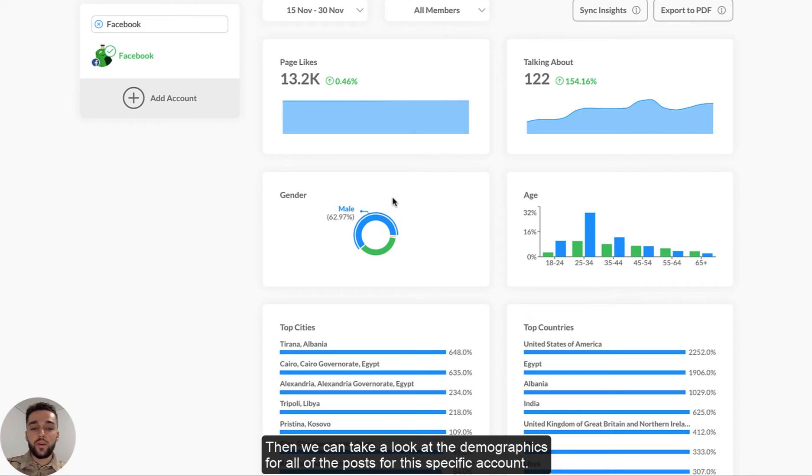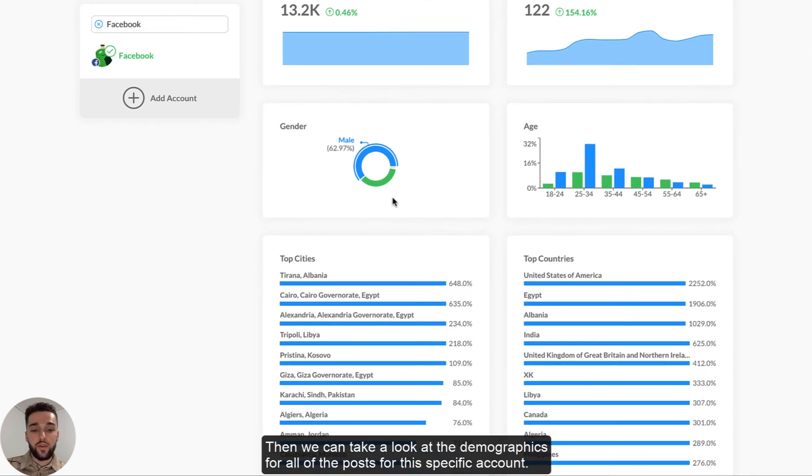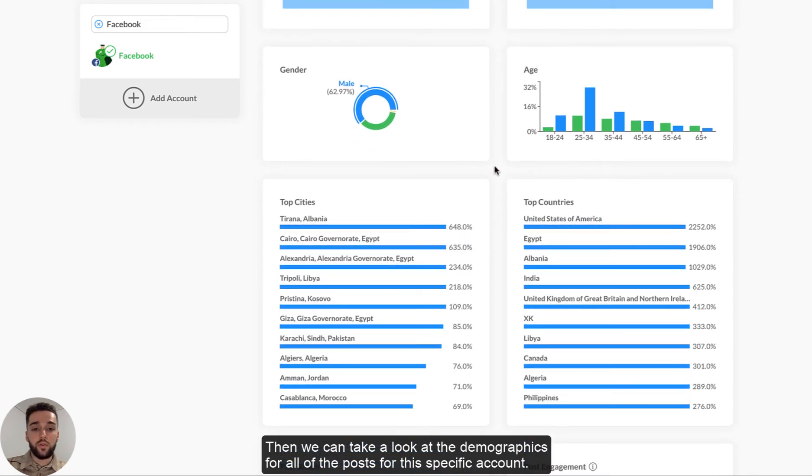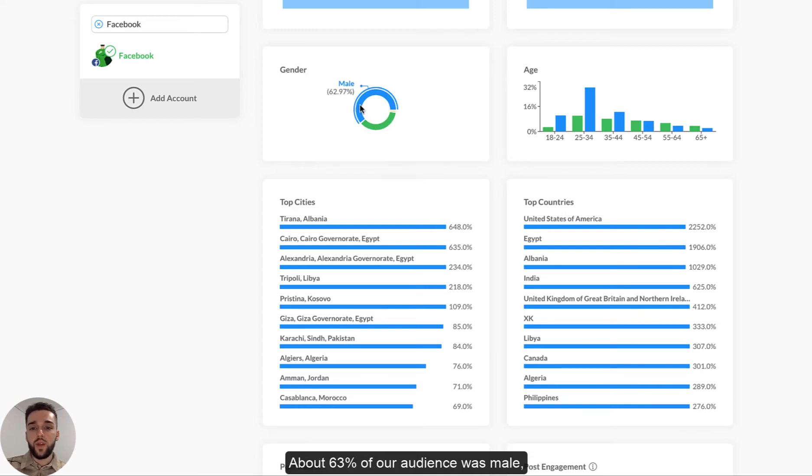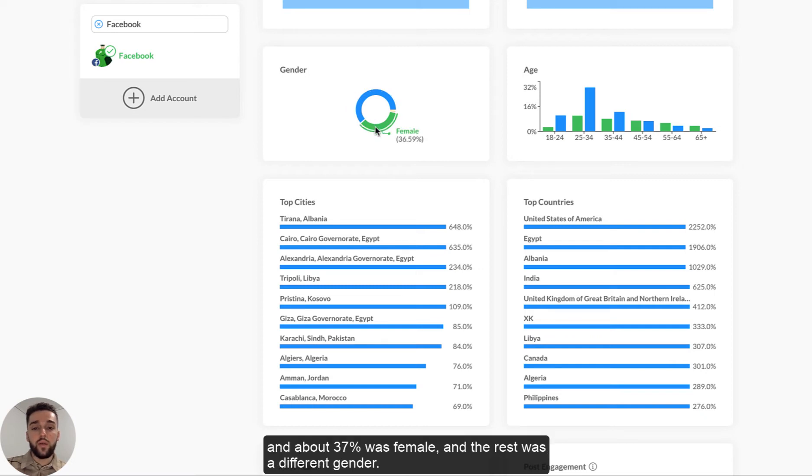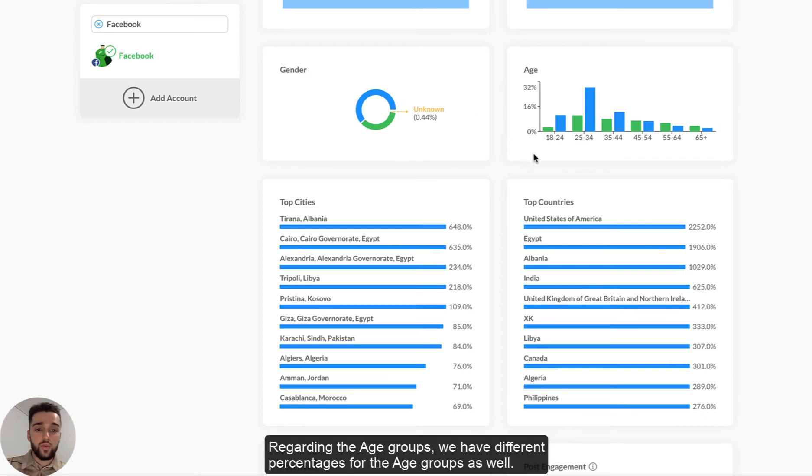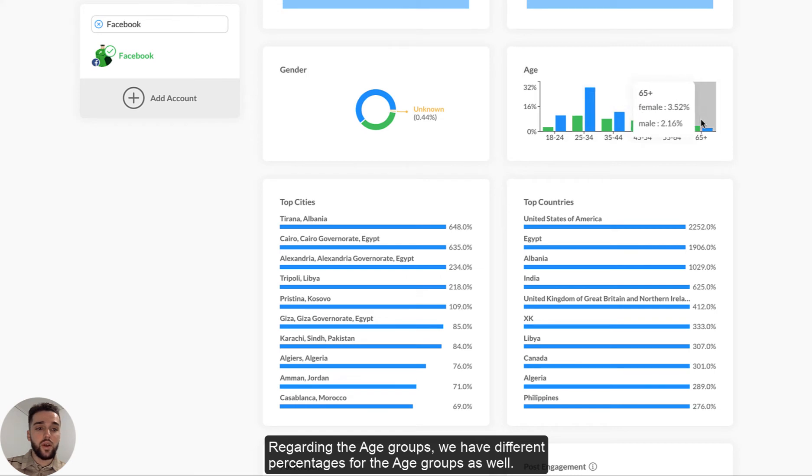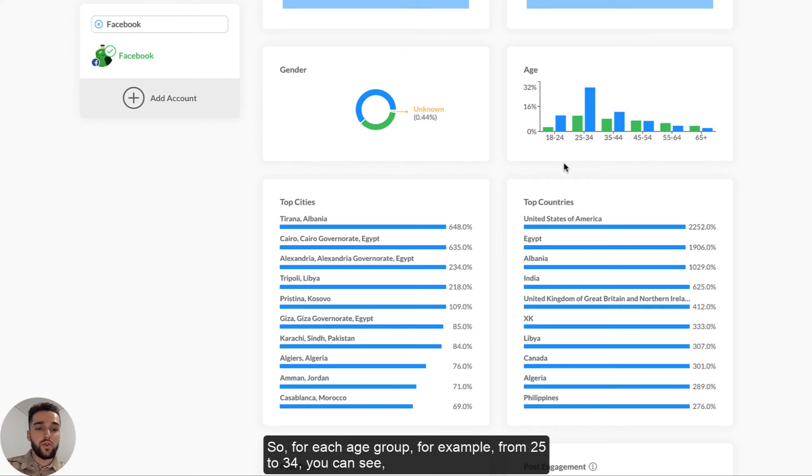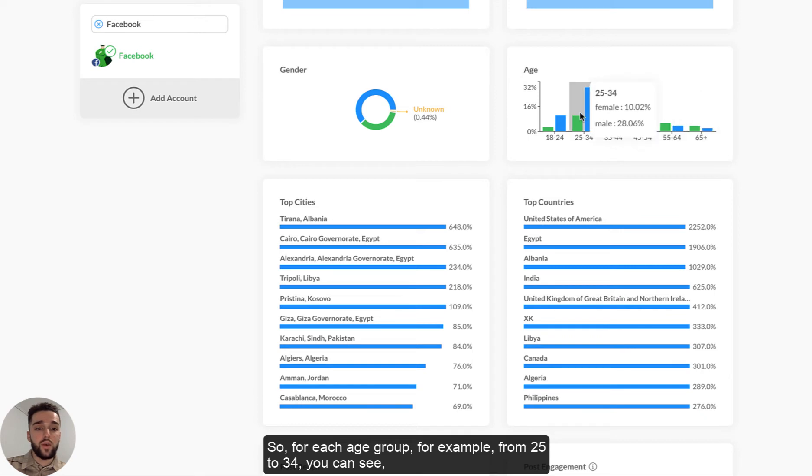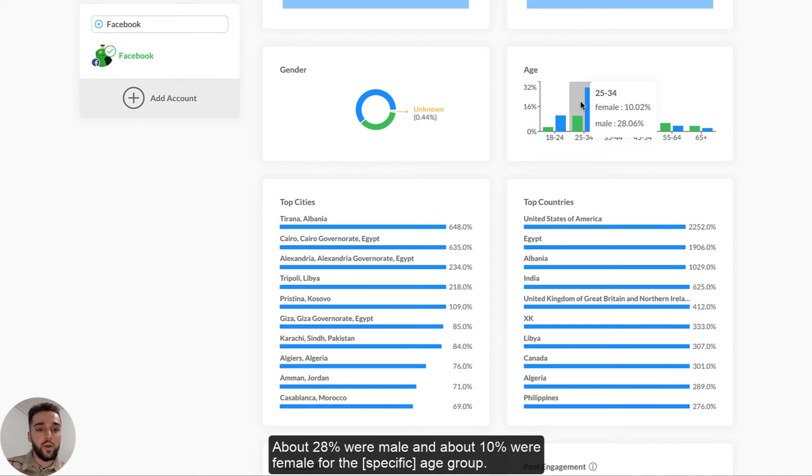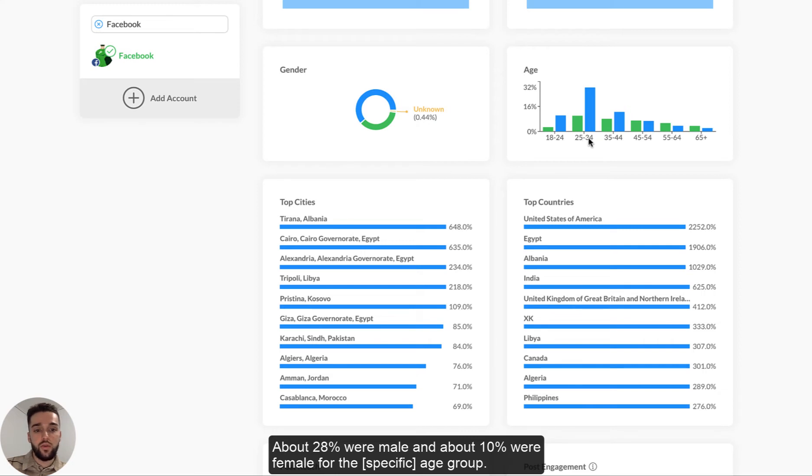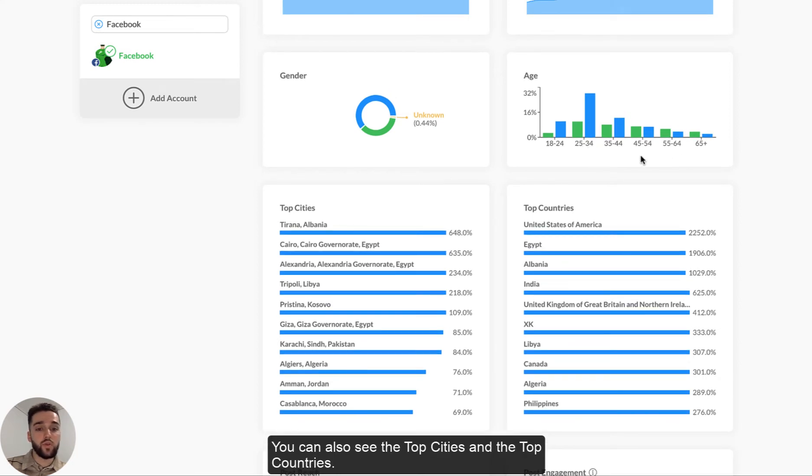Then we can take a look at the demographics for all of the posts for this specific account. So we have gender, we have age, we have top cities and top countries. About 63% of our audience was male, about 37% was female and the rest was different, unknown gender. Regarding the age groups, we have different percentages for the age groups as well. So for each age group, for example, from 25 to 34, you can see how many were female and how many were male. So about 28% were male and about 10% were female for the age group 25 to 34 and so on for each specific age group.